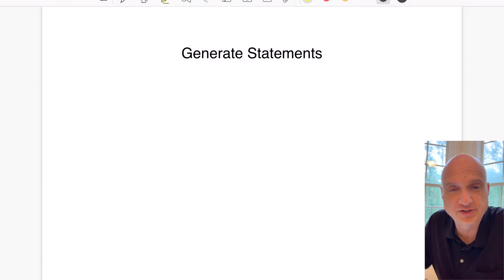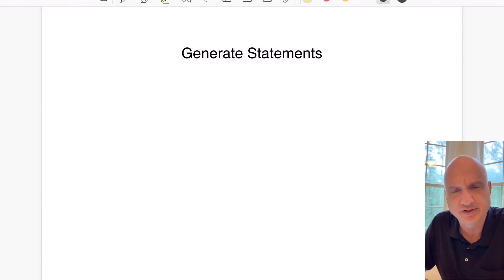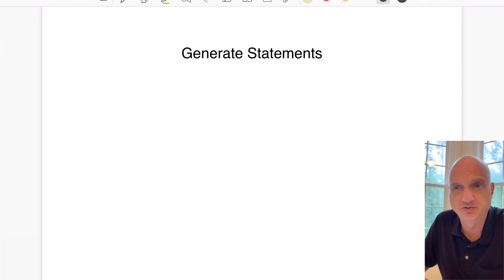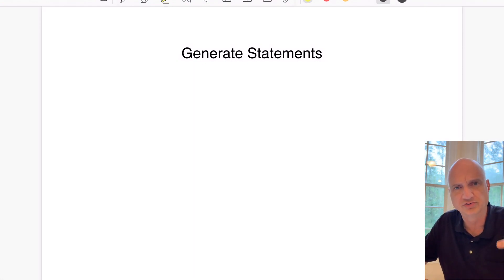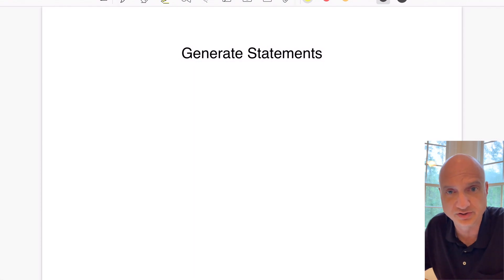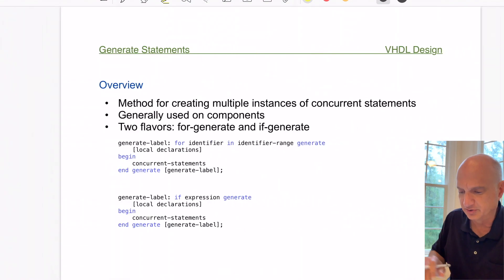Welcome to another session of VHDL design. Today we're going to be talking about the generate statement, which is an important statement in VHDL because it allows you to duplicate or create large structures using small components. The idea of the generate statement is it gives the designer the option of reproducing concurrent statements over and over again without having to write them all out, creating a looping structure that generates multiple implementations of a particular design.